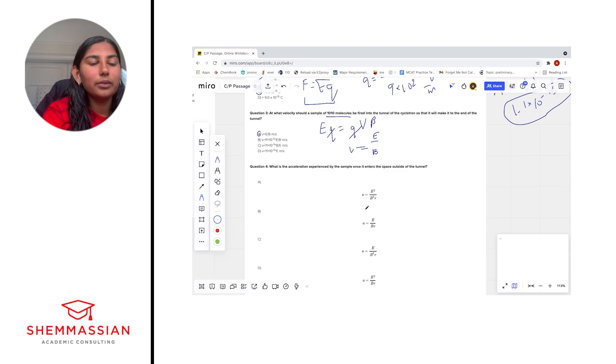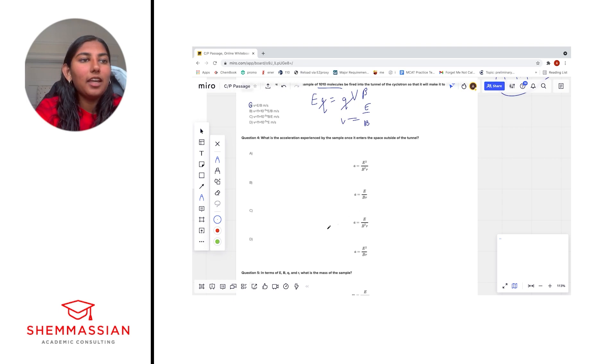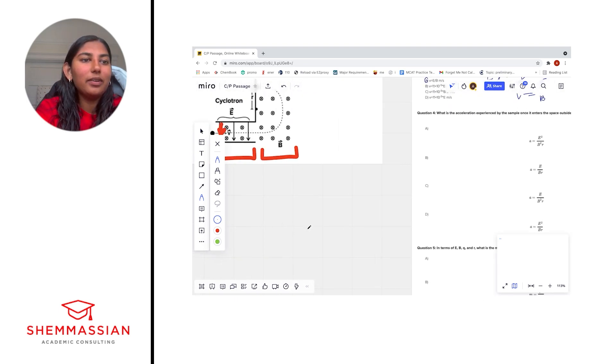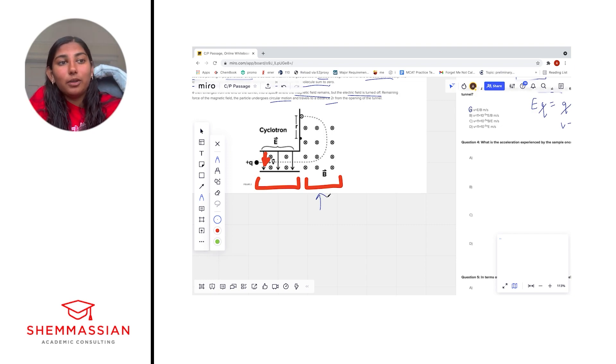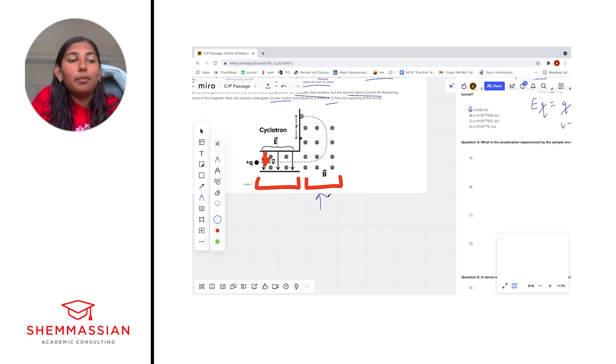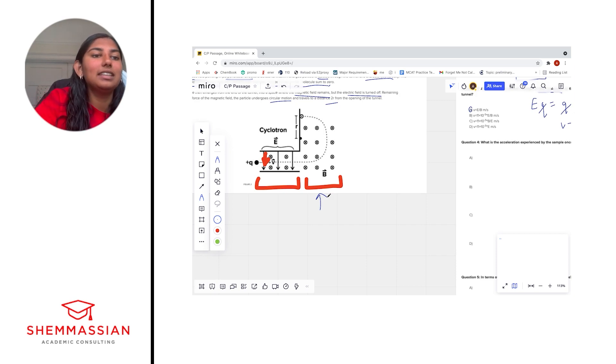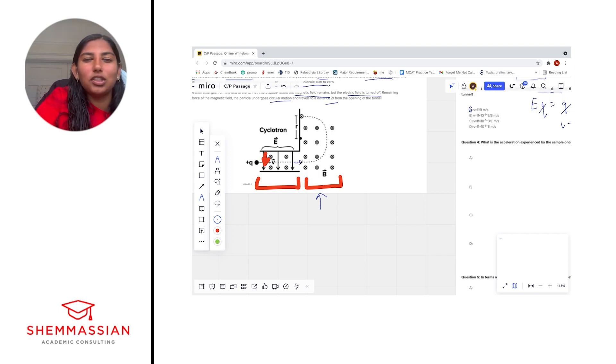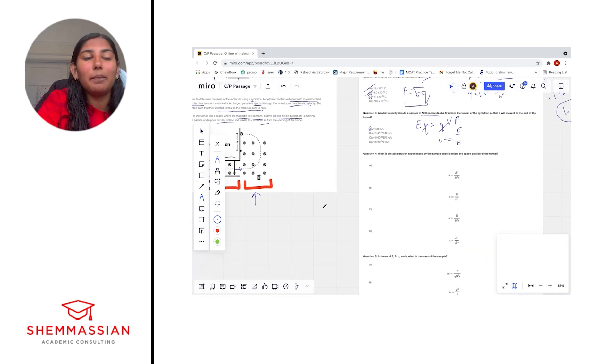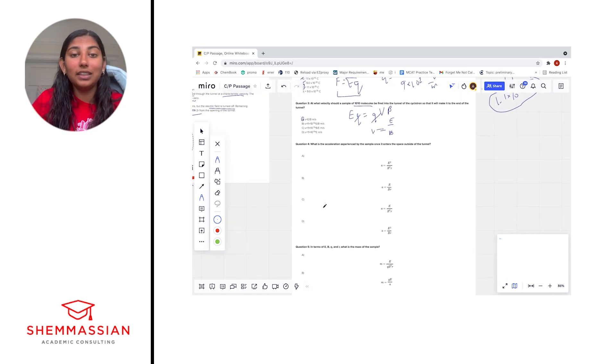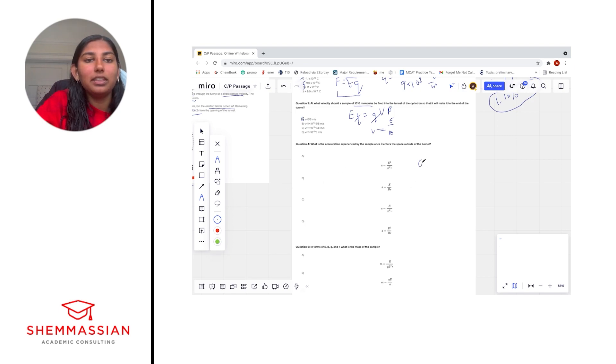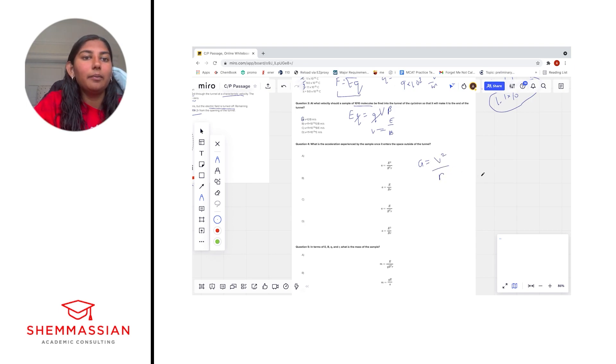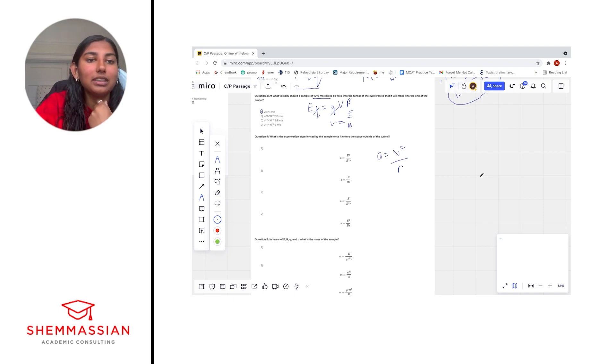All right, let's look at number four. What is the acceleration experienced by the sample once it enters a space outside the tunnel? So let's take a look at the picture. If we are outside the tunnel, we are now in this second phase right here. And we know the passage told us that once we've gotten outside the tunnel, our electric field shuts off and we only have a magnetic field. So that means the only force that our molecule is experiencing is a magnetic force. Also, the passage tells us that the molecule undergoes circular motion. And we can kind of see that just by looking at the picture, these dashed lines. The molecule takes a sort of a circular trajectory. And so that is kind of an indication that we're not going to be thinking about normal acceleration here. We want to be thinking about centripetal acceleration. And one thing we'll want to remember is that the equation for centripetal acceleration is v squared over r.